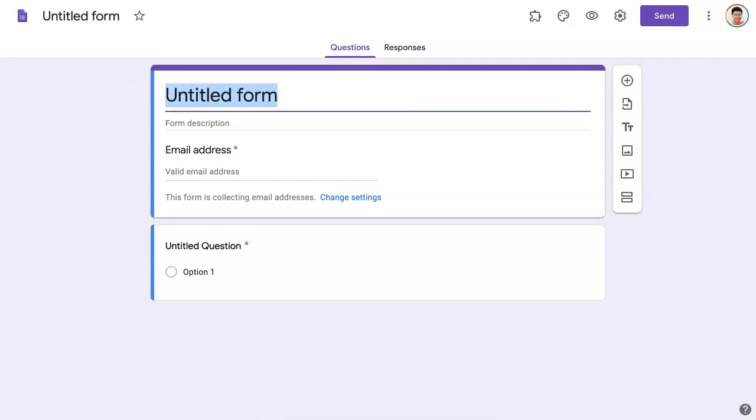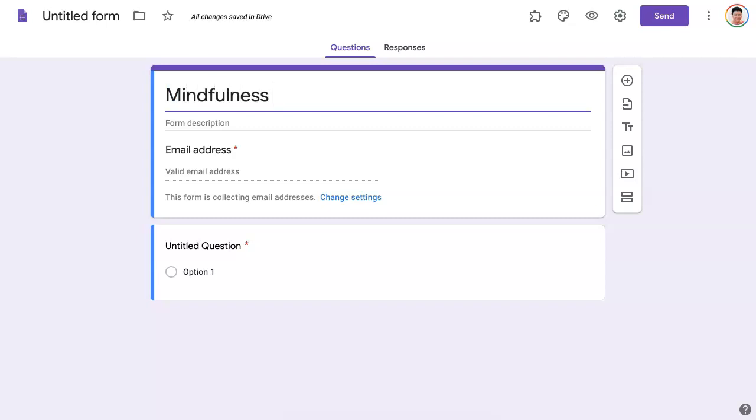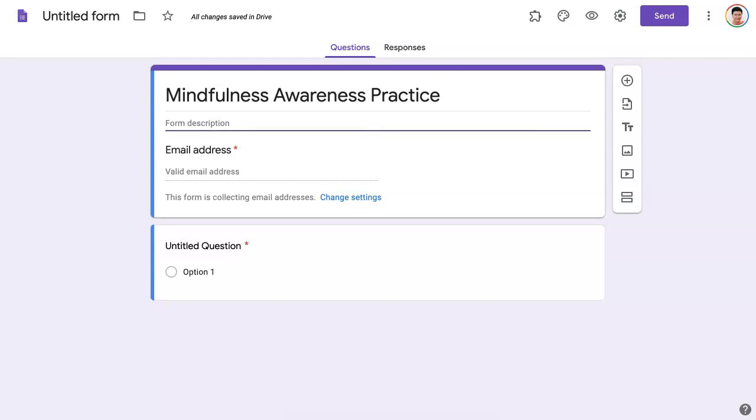So you give it a title. The title is Mindfulness. That's my next session. Mindfulness. Okay, so we've got the title. Now I can add a description. That's up to you. Add a description, a valid email.